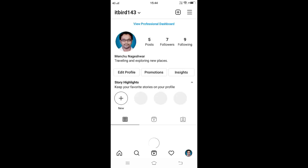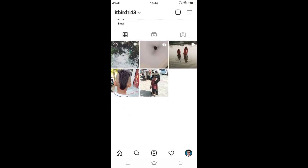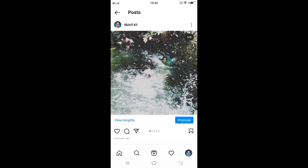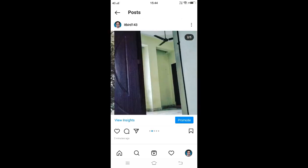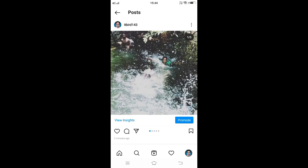Similarly, let's check our profile. We will see the first photo or video from our post, with the Select Multiple icon in the top right. To see the post, simply tap on it and swipe to view the rest of the photos and videos.